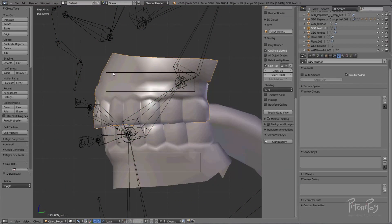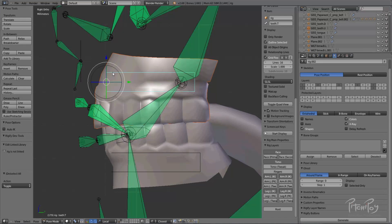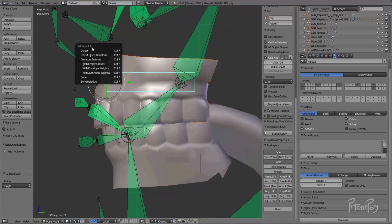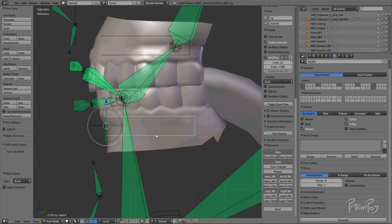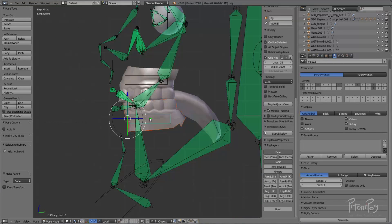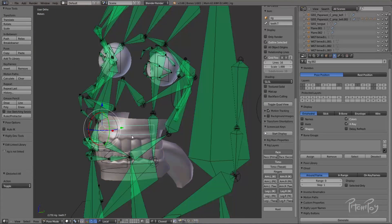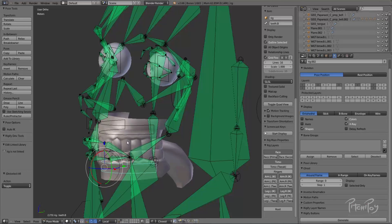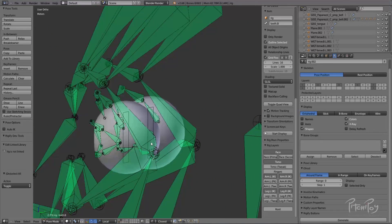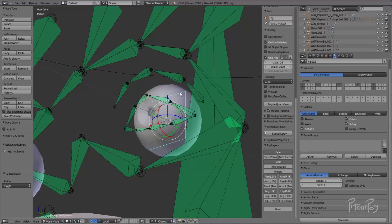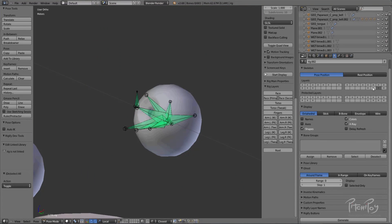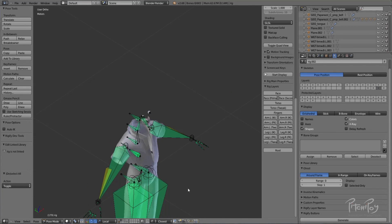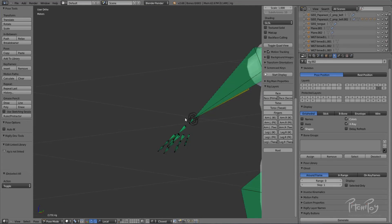Let's hide this layer and go to the next one. For the eyes, teeth, and tongue: the teeth don't really need any modifier — they just need to be parented to the teeth controller. Select the teeth object, then in Pose Mode select the teeth controller, and parent to bone with Ctrl+P. Same thing for the other — Ctrl+P to the bone. You can see that this controller now controls it.